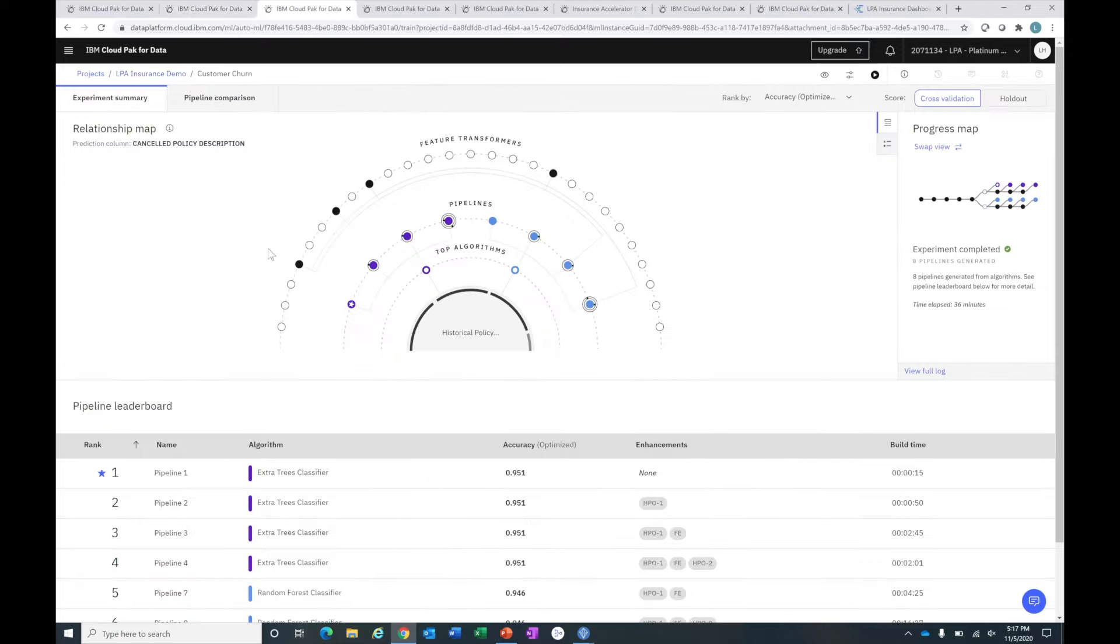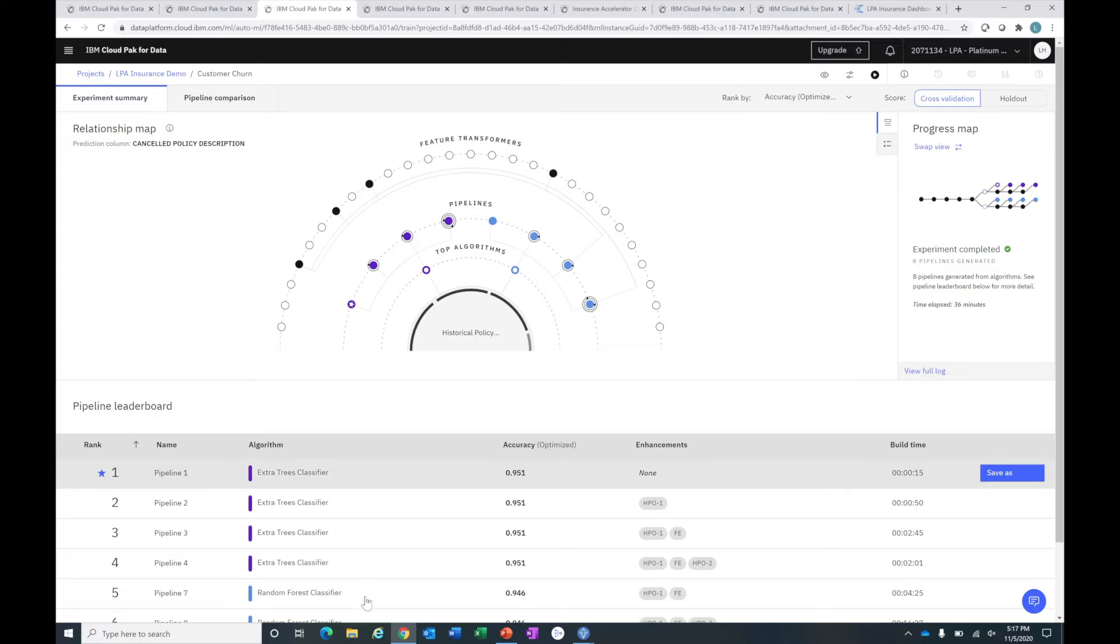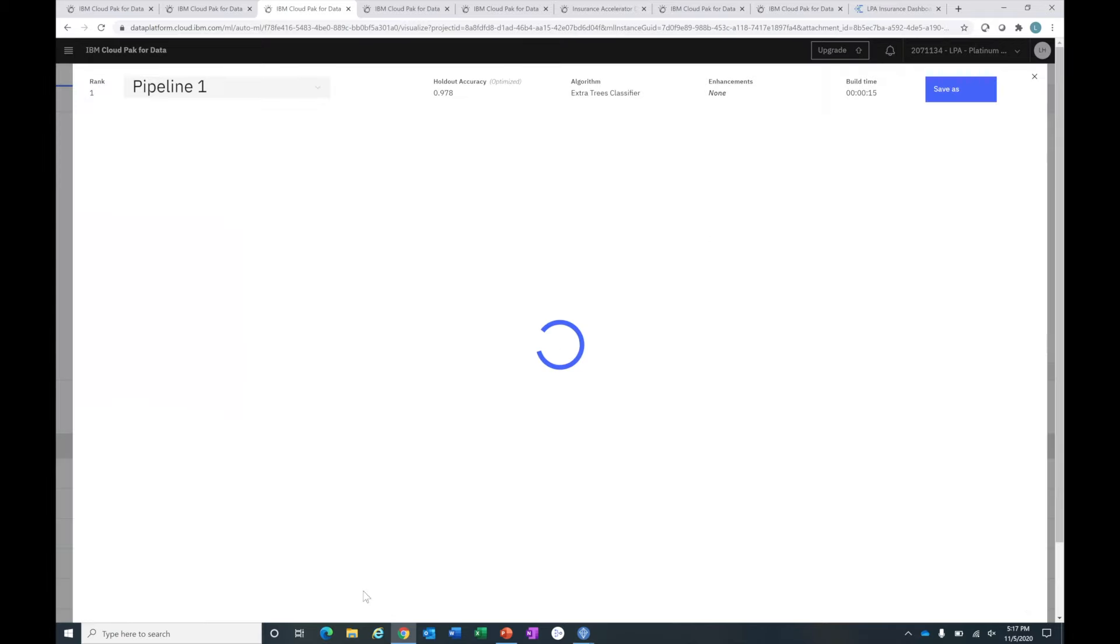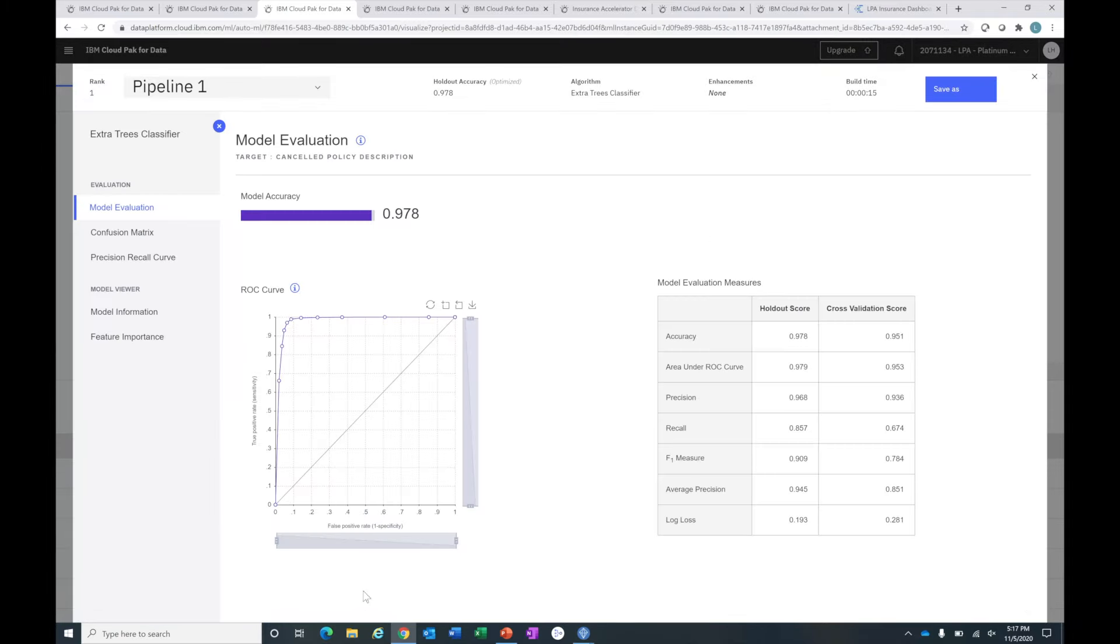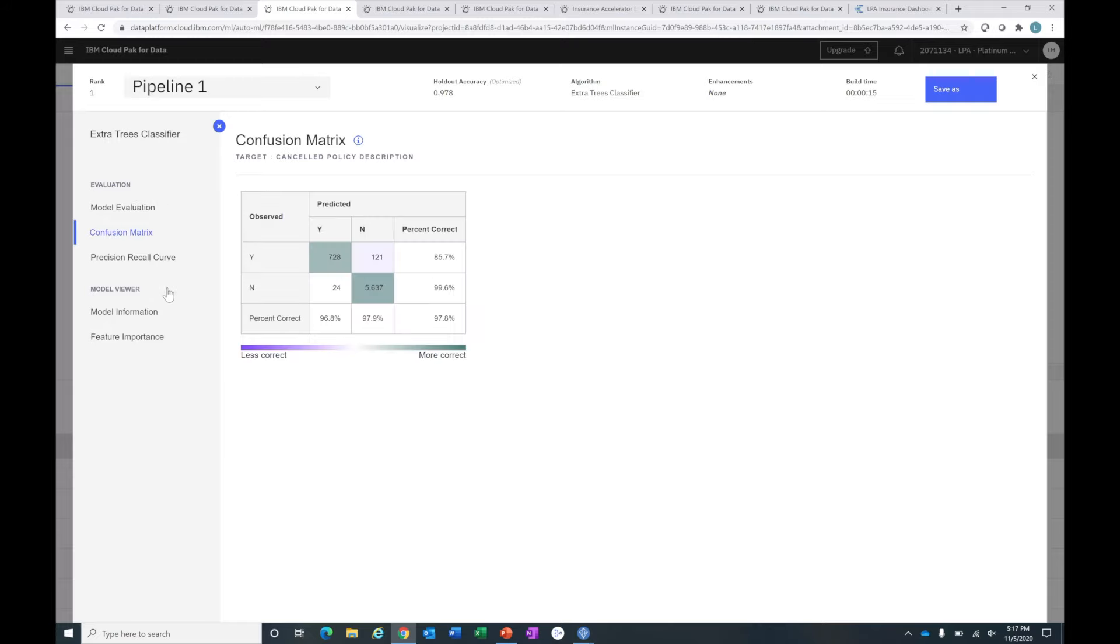The first thing I want to show is the auto AI model. This leverages the Watson engine and uses the newest algorithms to apply to your data and build out a predictive or machine learning model. If I click on the results here, you'll see I'm trying to predict customer churn. The accuracy rate is extremely high. Looking at a breakdown of the model, it does a very good job at predicting the true yeses and true nos, so its hit rate is very good.